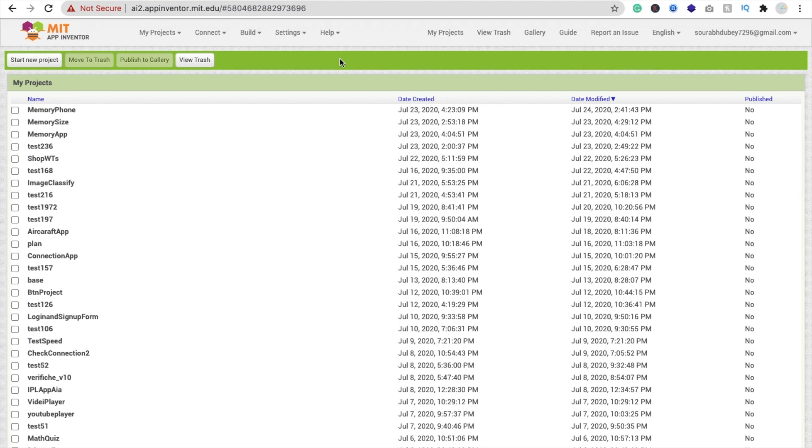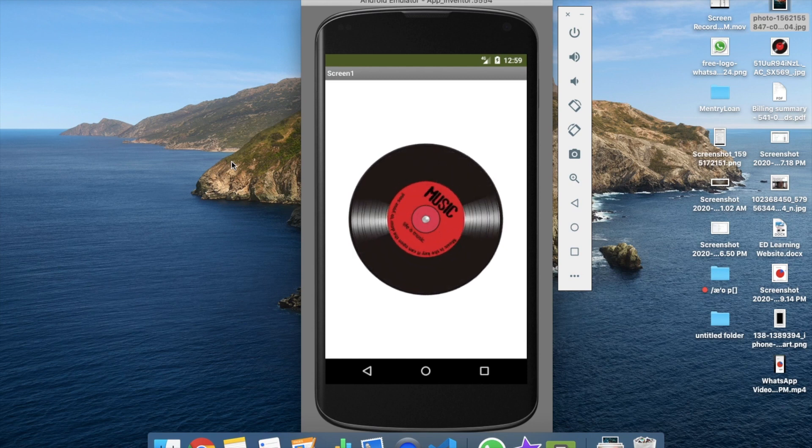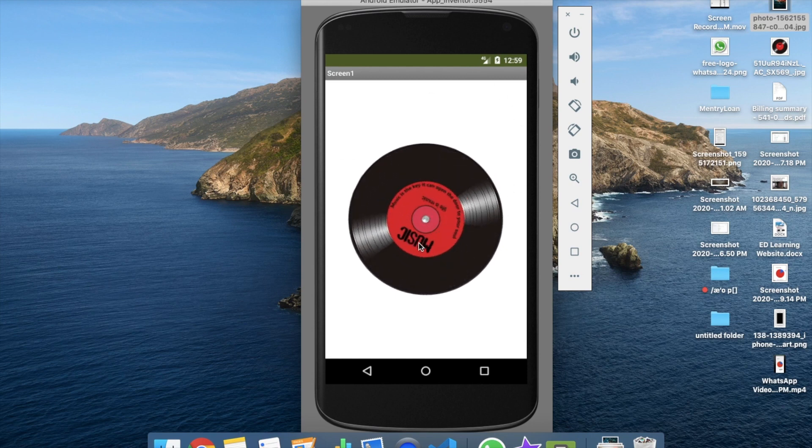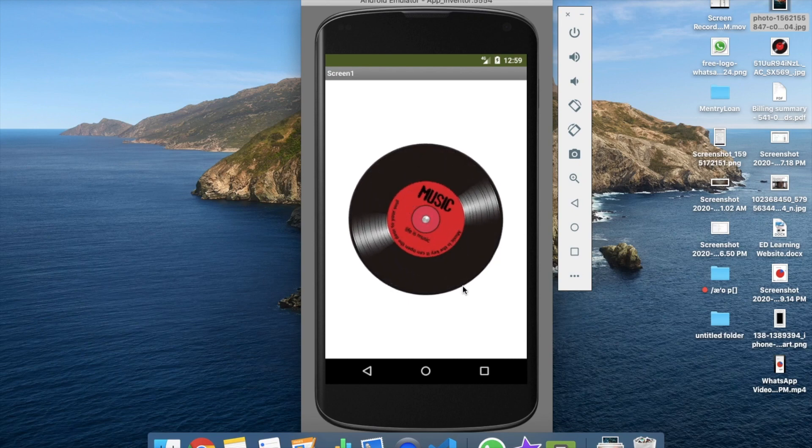So here we see the example first. Here's the app. We will create this app and here that one is a JPG image and we are using an extension to animate this image like this. So how can we do this? Let's see.